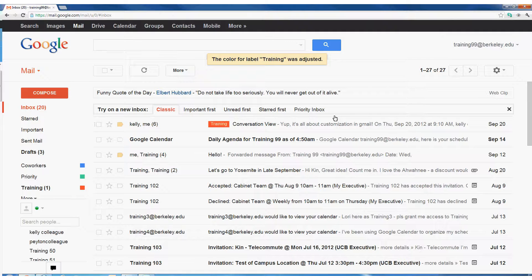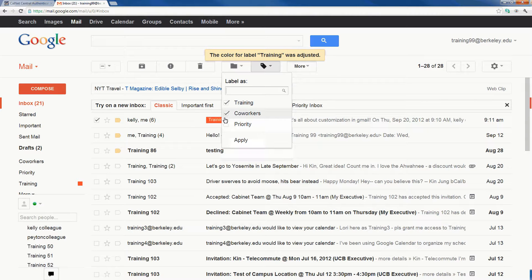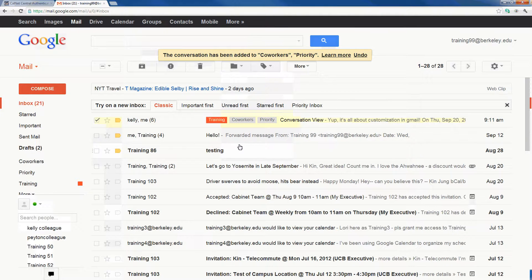The nice part about using labels is that I can apply multiple labels to a single email and have that email exist in multiple different locations. For example, perhaps this email is not only related to training, but it's also related to my coworkers and it's high priority. I want to go ahead and mark it with those two labels as well. I'll come to my labels button and check the coworkers label as well as the priority label. Remember, these are two labels I've previously created and won't exist in your account unless you create them.